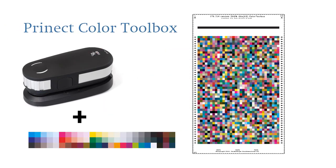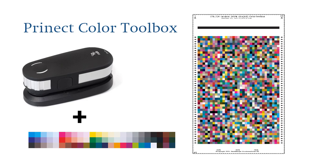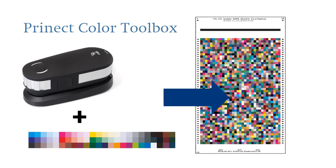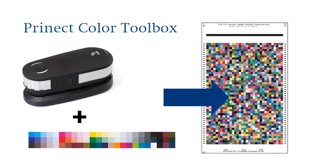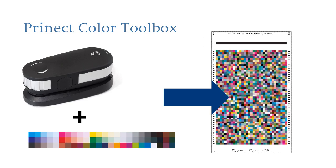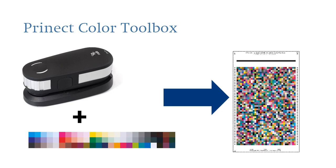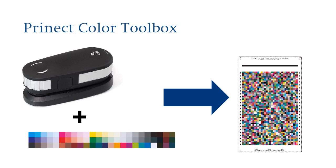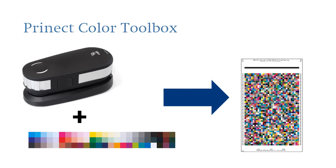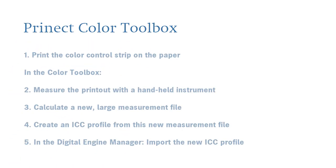An alternative is offered by the Prinect Color Toolbox. Put simply, you match a copy of the standard ICC profile to the paper using a smaller measurement file. The following steps are needed to do this.